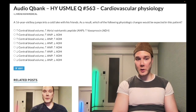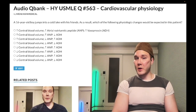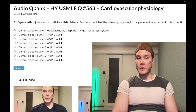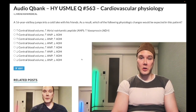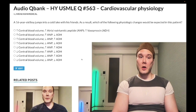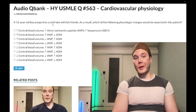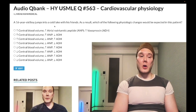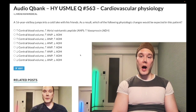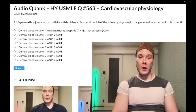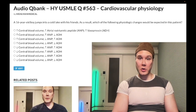A 16-year-old boy jumps into a cold lake, and the question wants to know which combination of physiologic changes would be expected in this patient. If you jump into a cold lake, you're going to want to conserve body heat, so you're going to get increased alpha-1 agonism, with constriction of peripheral arterioles and capillaries in order to minimize surface area exposure to the environment.